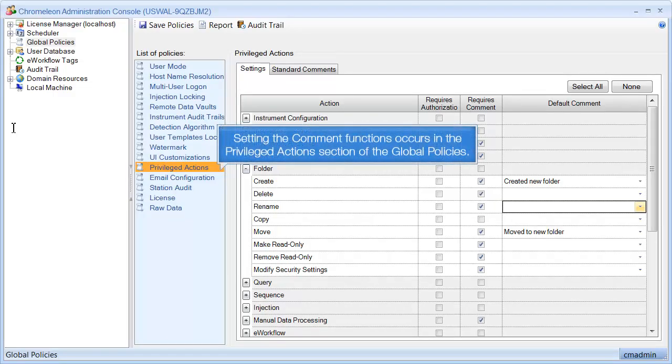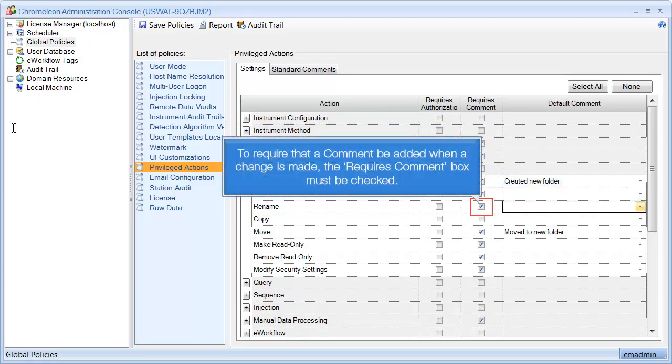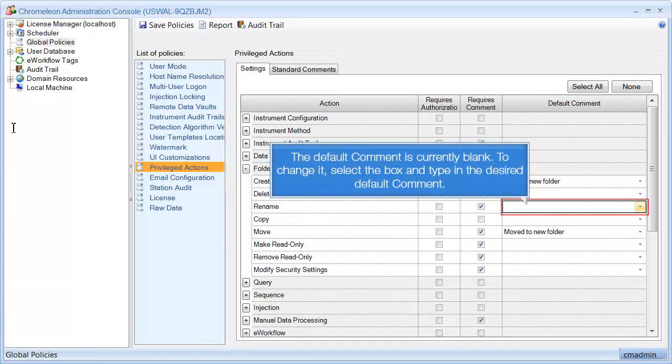Setting the comment functions occurs in the privileged actions section of the global policies. Let's look at the rename folder action. To require that a comment be added when a change is made, the Requires Comment box must be checked. The default comment is currently blank. To change it, select the box and type in the desired default comment.